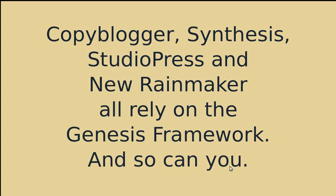So they use it on Copyblogger, the Synthesis hosting site, they use it on the StudioPress site, they use it on New Rainmaker site and they use it on their SEO site called Scribe SEO. So they really have got a vested interest in making sure that it's a good quality theme and framework.